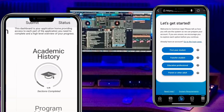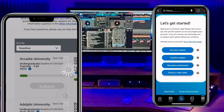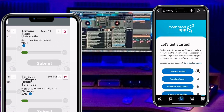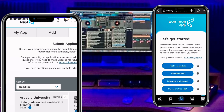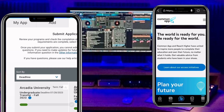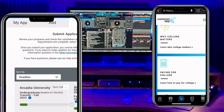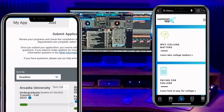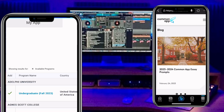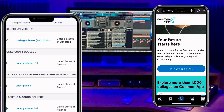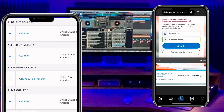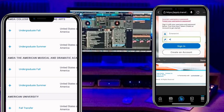Before you sign up, you must identify whether you are a first-year student, a transfer student, an education professional, a parent, or other. That is what you must select before you can sign up. You can see there are a lot of colleges and universities available on this website that you can apply for.